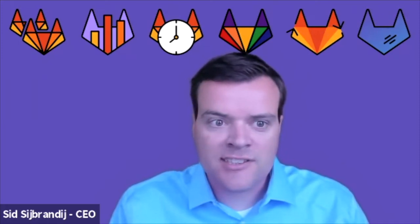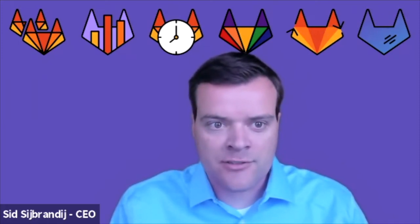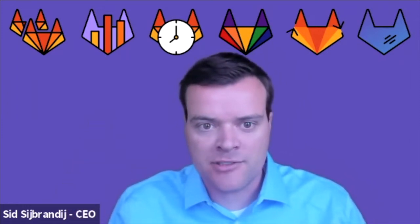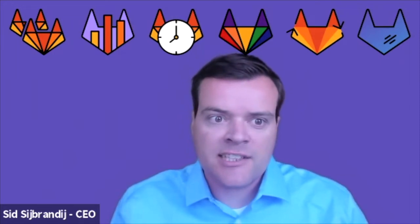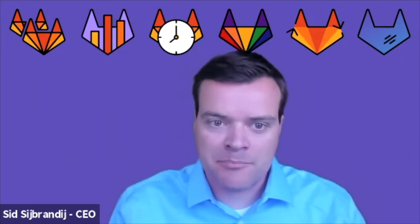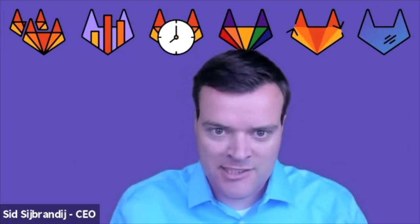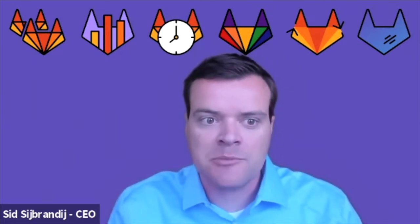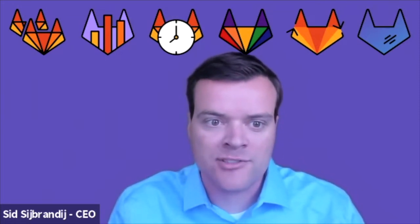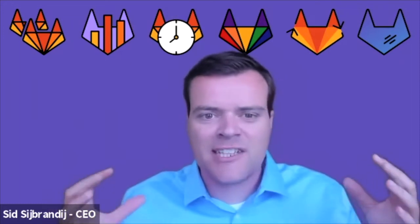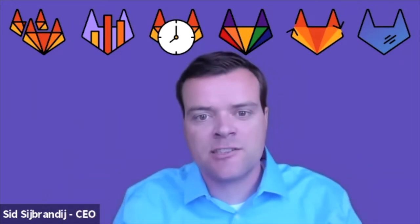Our six values spell out the word CREDIT, which is what we give each other by assuming good intent. You can see each of our values represented in the illustration above me. If you look up GitLab values, you will find sub-values and many examples under each one. This is how we make them actionable and prevent misinterpretation.